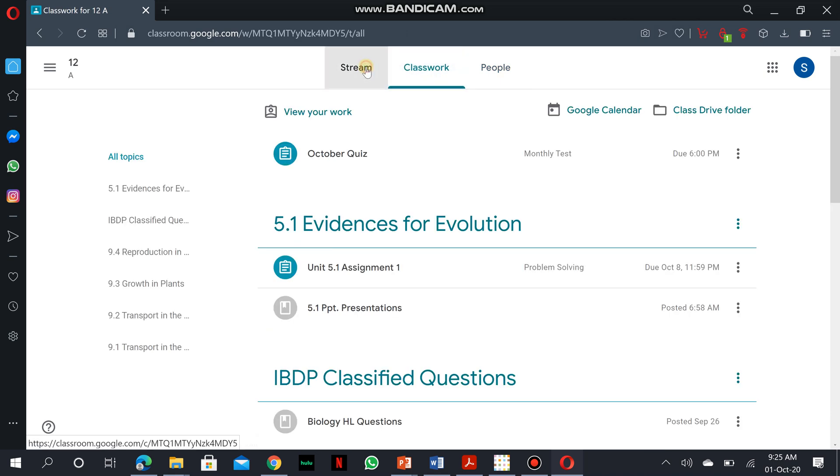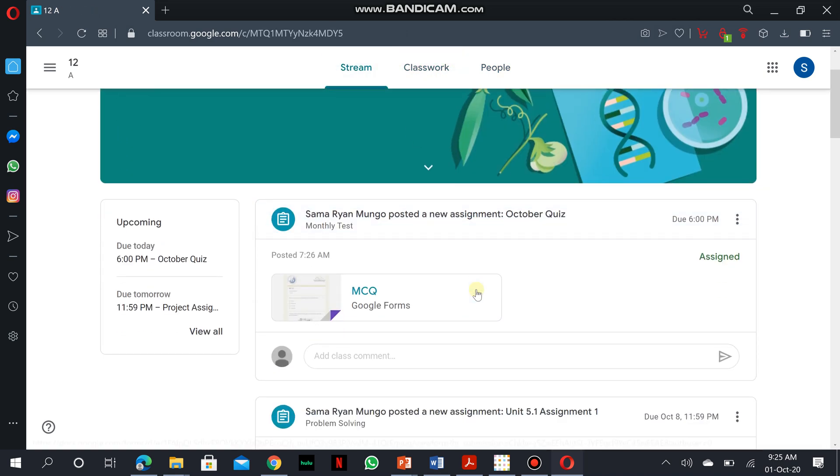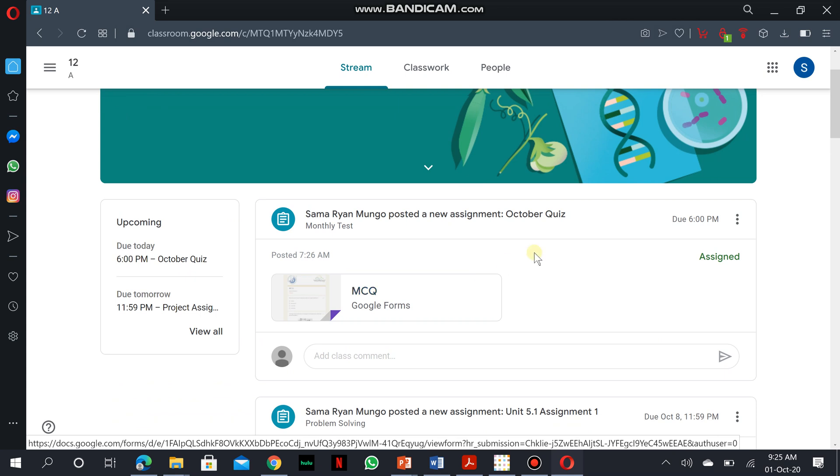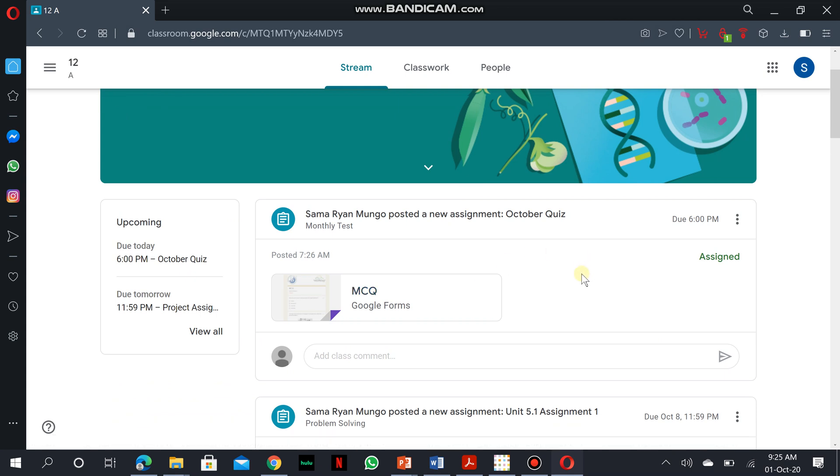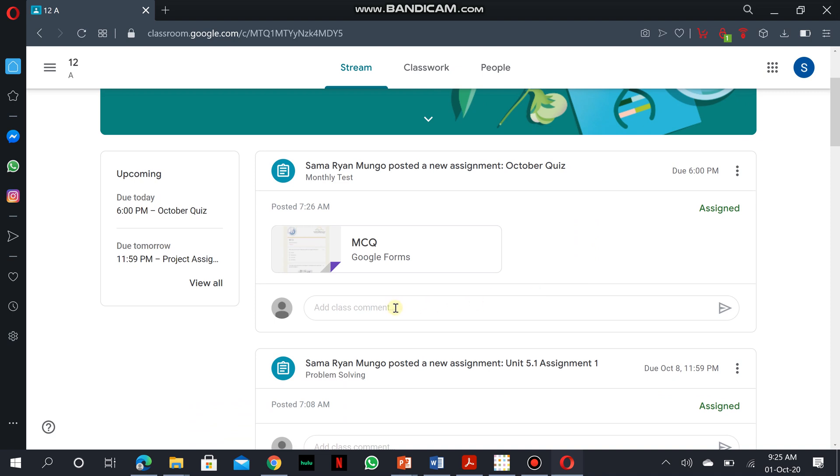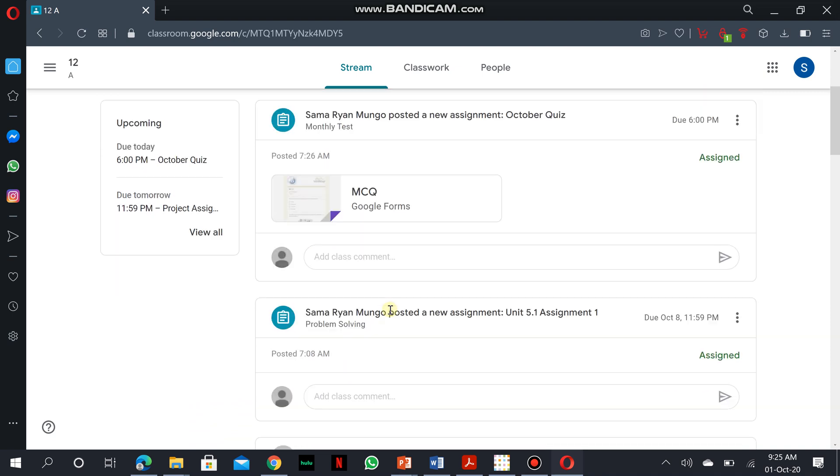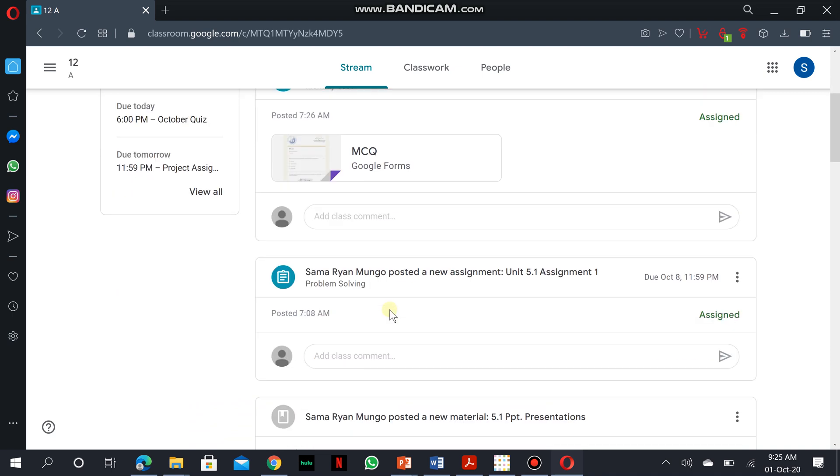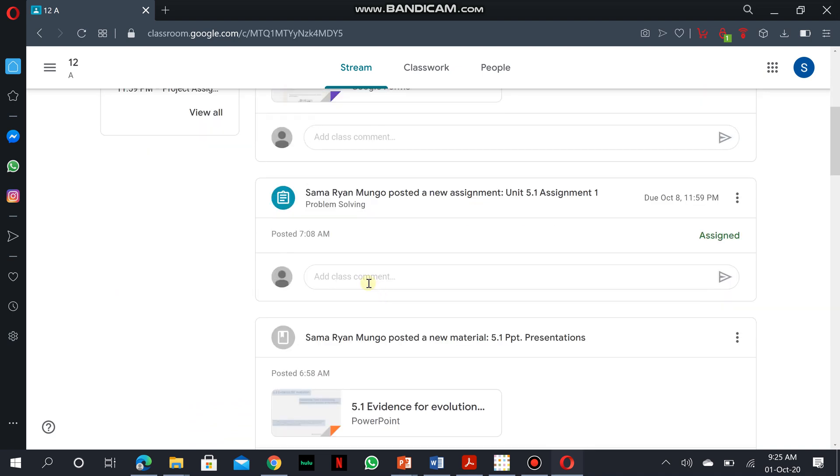I'll begin with the stream page. On the stream page, you do see the recent posts from your teacher. You could always place comments. You could always ask questions and he would respond to you directly. Your comments could be channeled directly to your teacher or to the entire class on the stream.